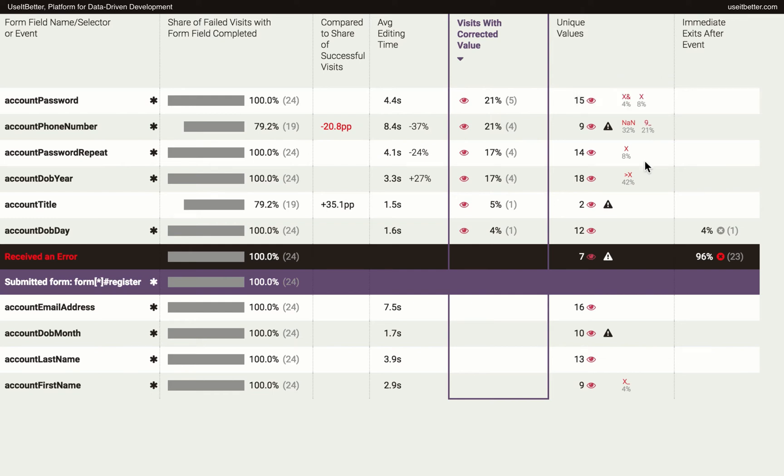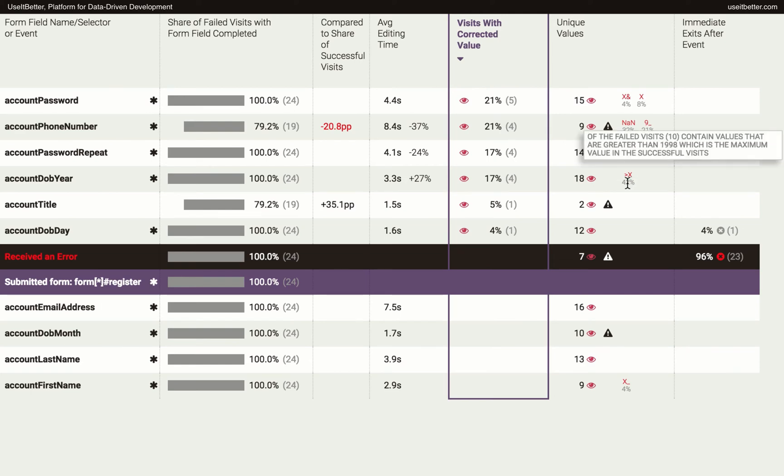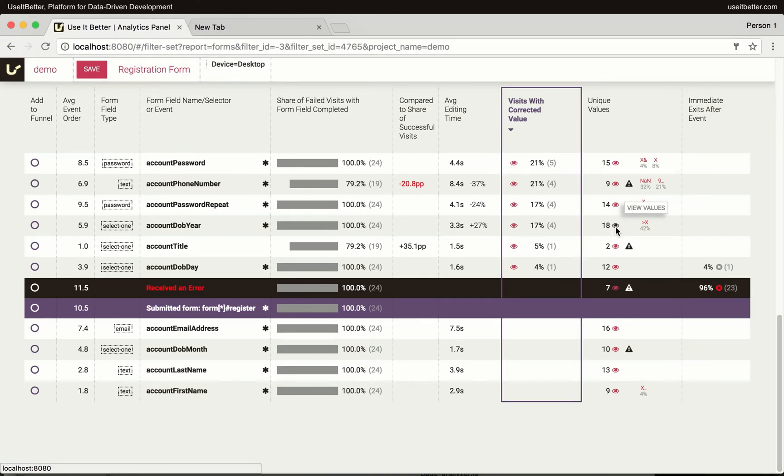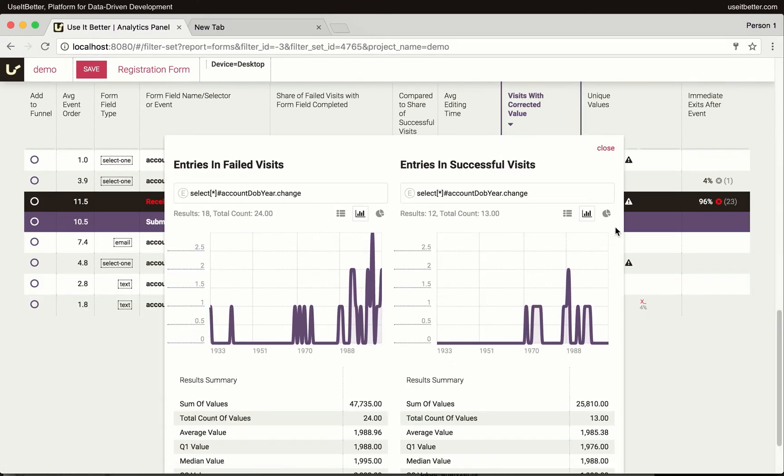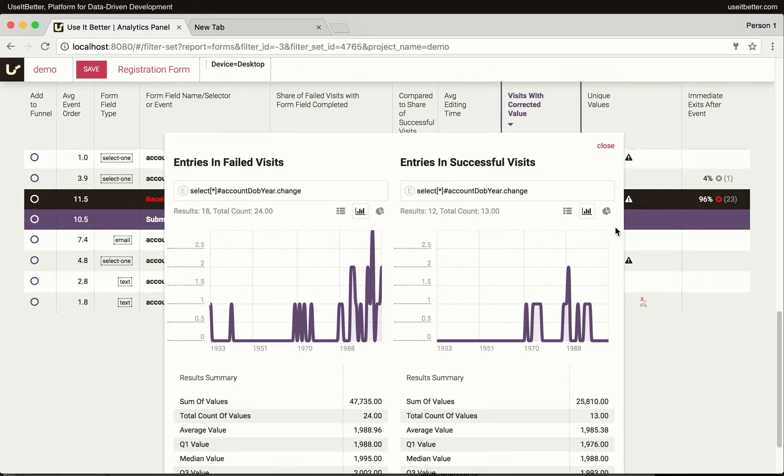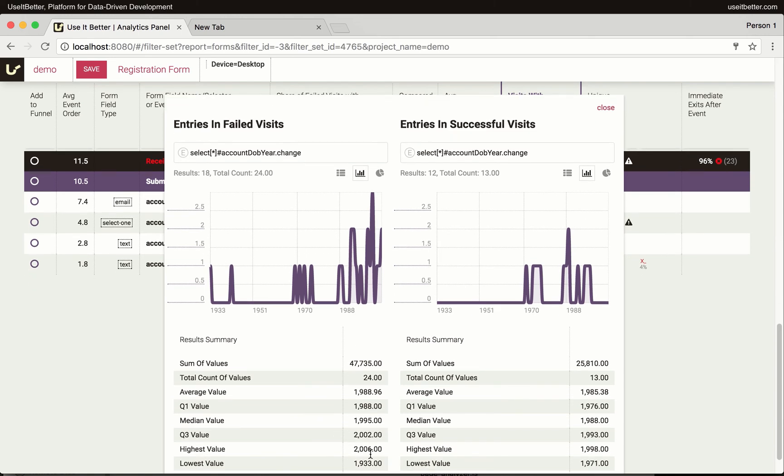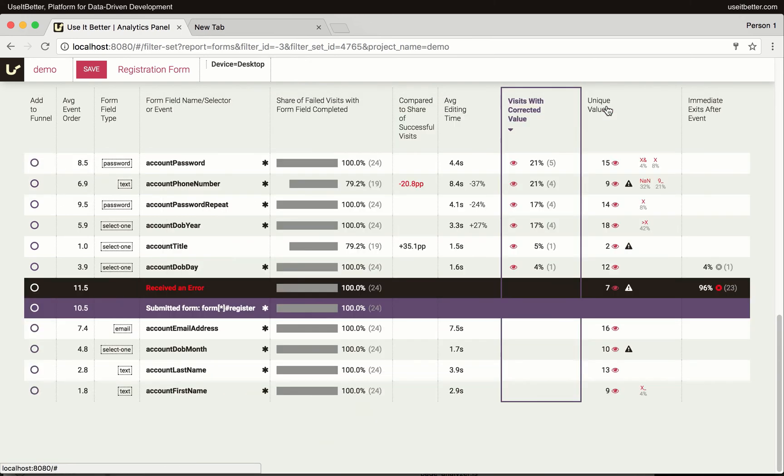Other interesting insights that surfaced automatically is that in the year of birth field, 17% of values were greater than the highest value in the successful visits, which was 1998. Apparently, some visitors were underage and not allowed to register. Of course, the more data you have, the more accurate the automated insights are.